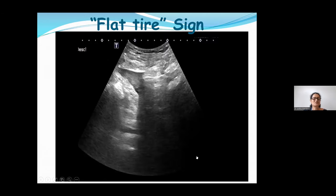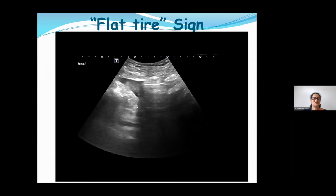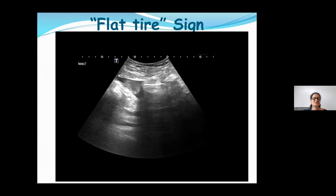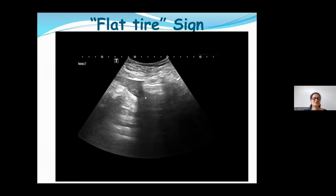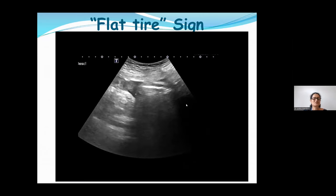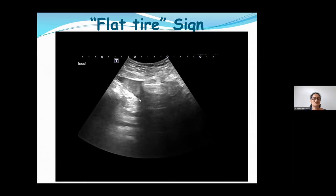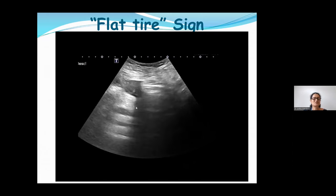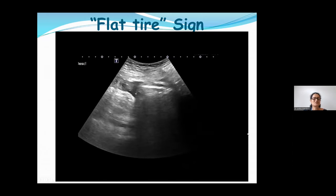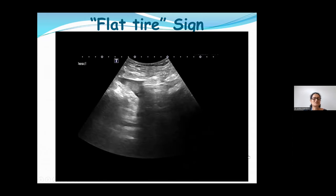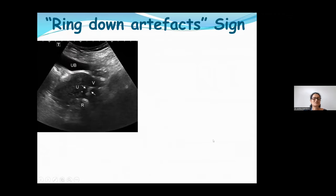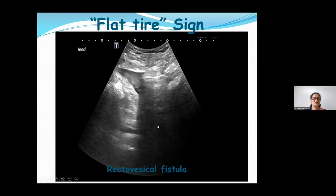The flat tire sign: whenever air is seen passing into the urinary bladder in a known case of malignancy, you must think of a vesical fistula. This clearly demonstrates the passage of air into the urinary bladder from a rectal mass. Whenever there is a vesical fistula, look for this flat tire sign.